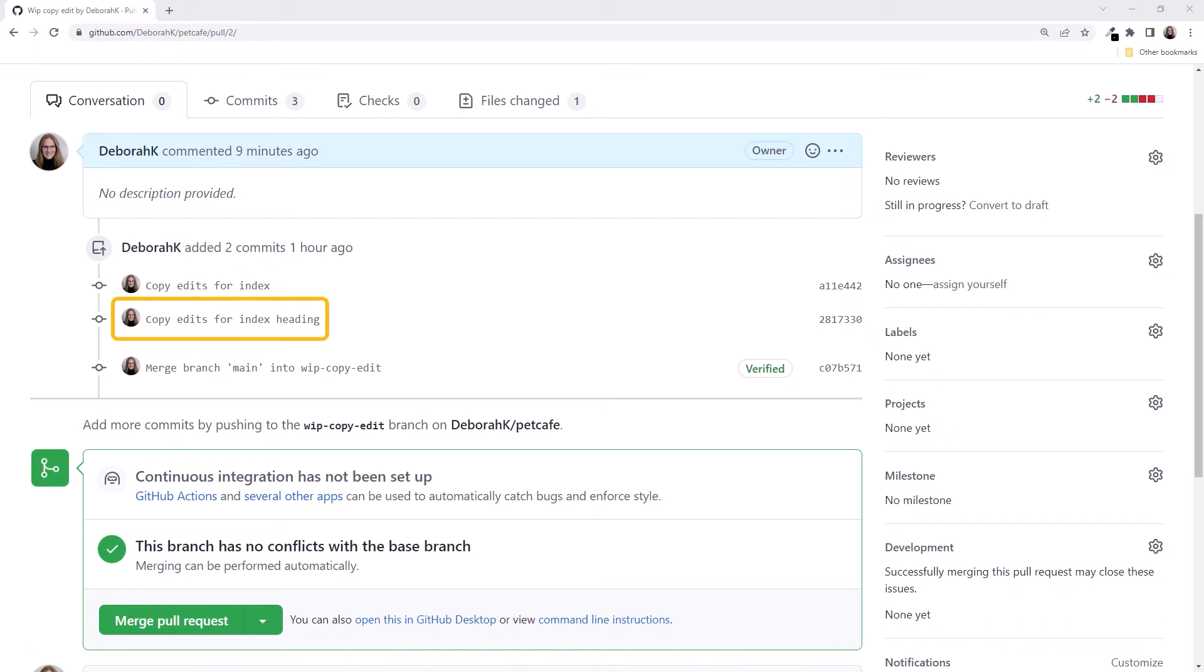Since we'd also changed this heading in our bug-excess-exclamations branch, this change generated our merge conflict. This third commit was from resolving the conflict.